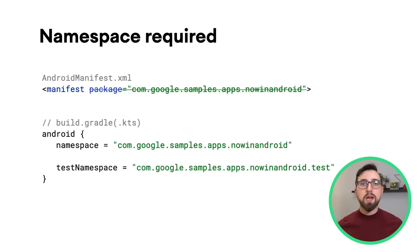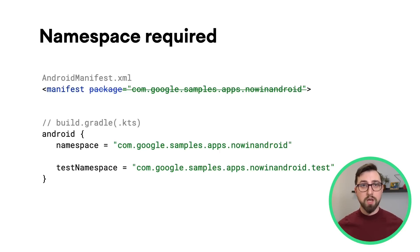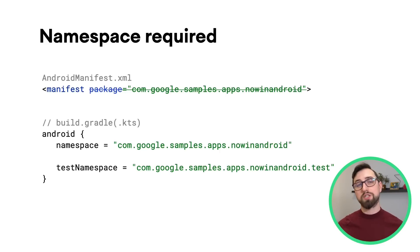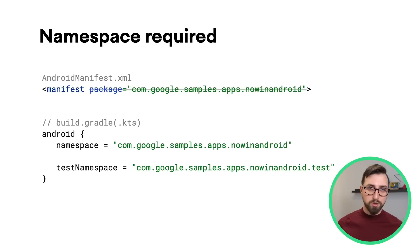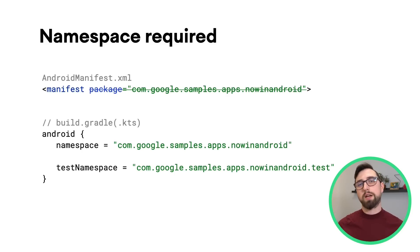The AGP Upgrade Assistant now supports these changes and can help you migrate your project settings. If possible, use it to ease the migration.